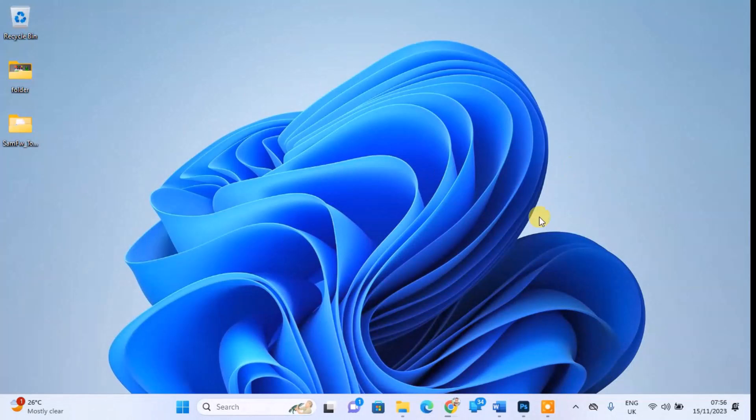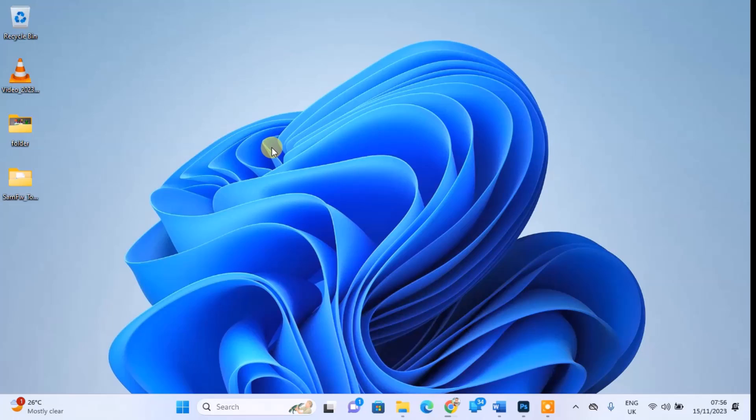To begin, access your computer. I'm currently using Windows 11, but this method works just as well for Windows 10.